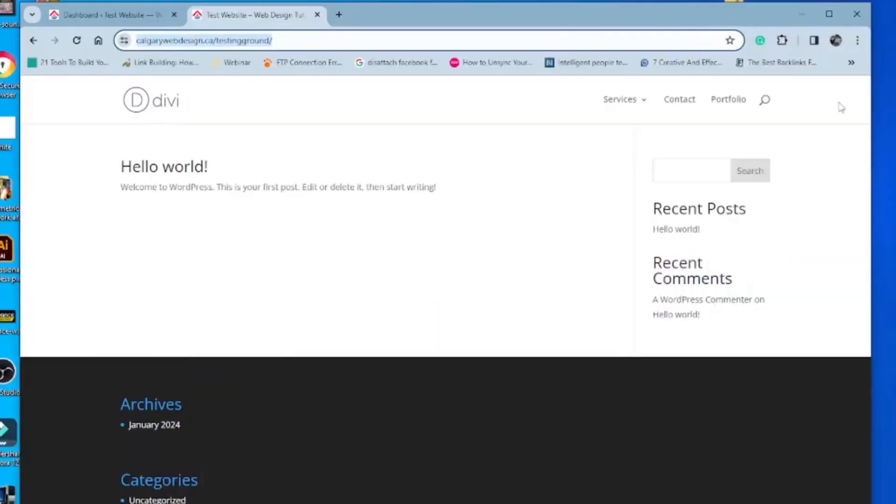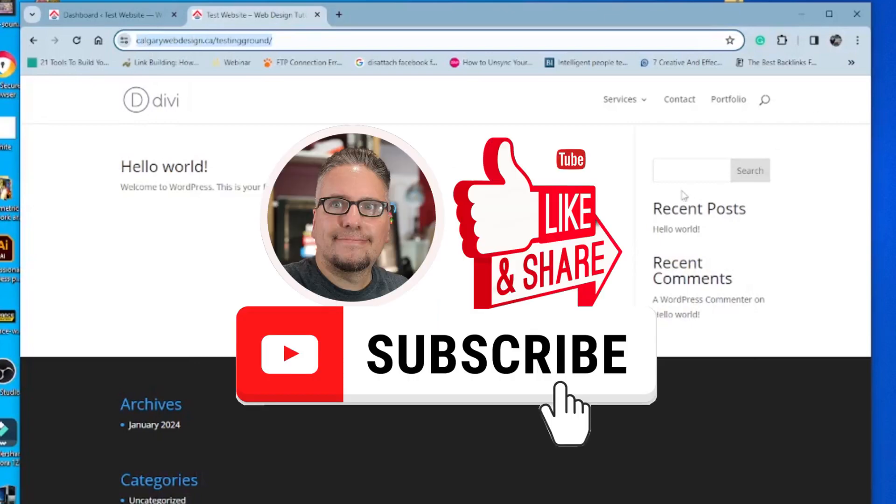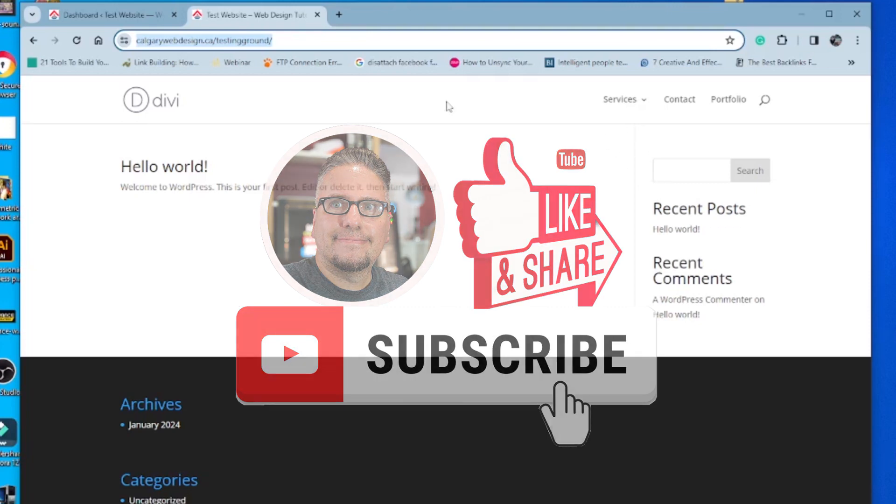So that's everything in a nutshell. Hopefully you found this video helpful. And if so, please like or subscribe to our channel. Or if you have any questions, please leave them in the comments below. Thanks for watching and more videos are coming soon.